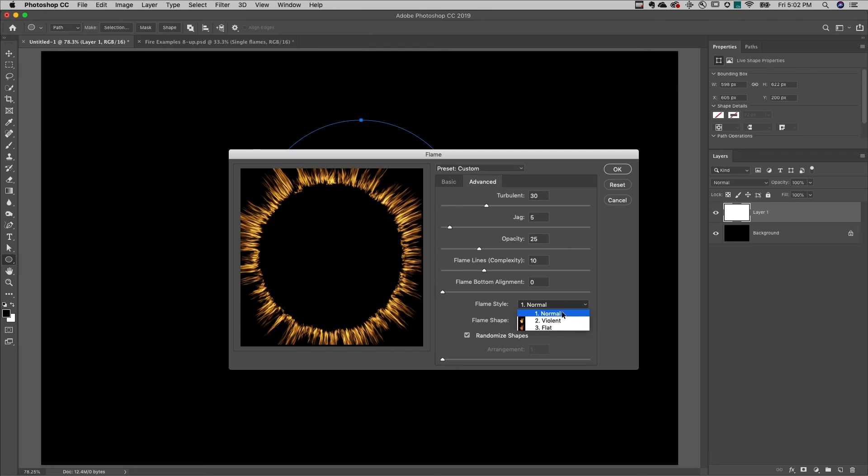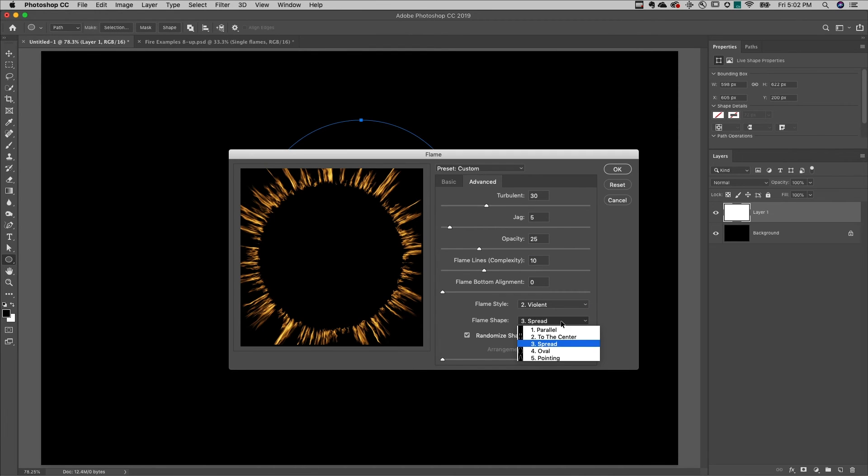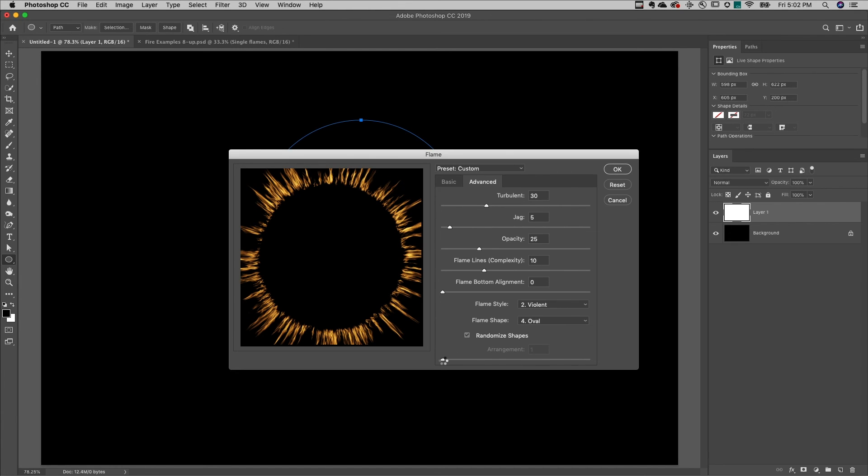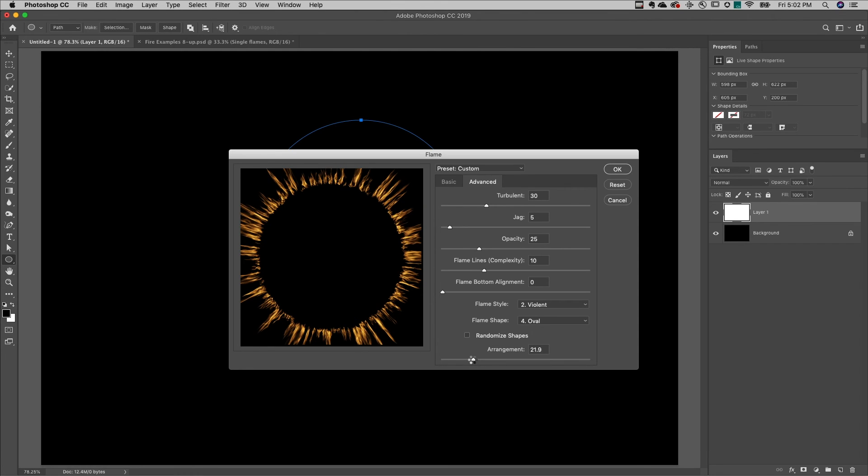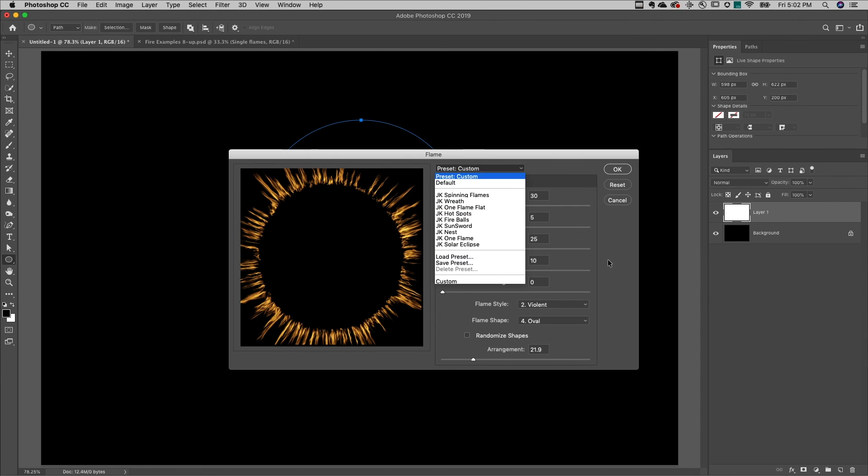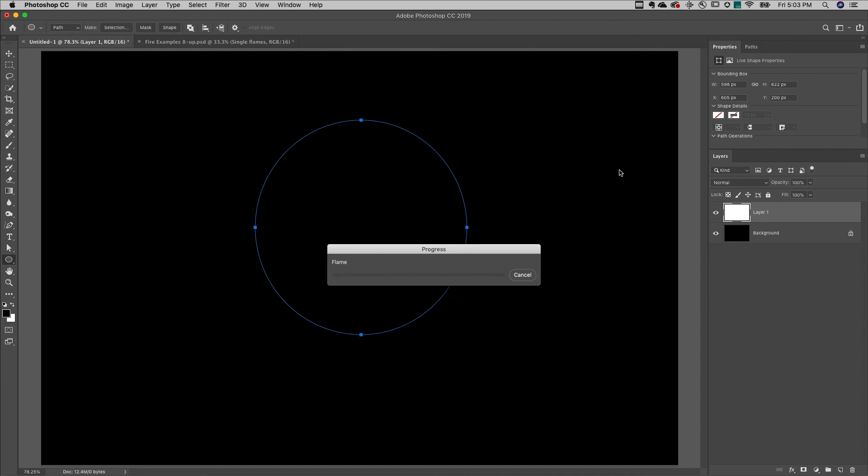I'll change the flame style, as well as the flame shape, and then choose whether to randomize the shapes, or toggle that off, and change the arrangement. If I like these settings, I can always save a preset, but for now I'll just render the flame.